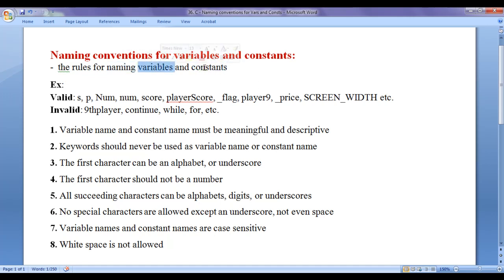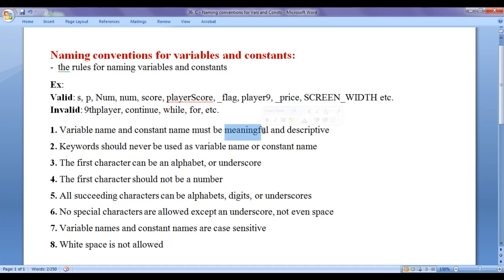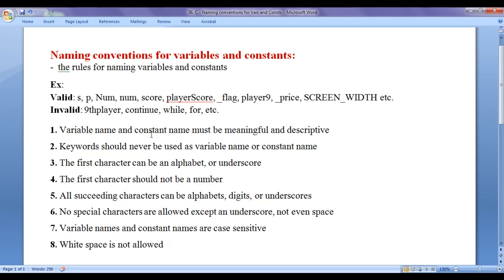While forming variable names and constants, the set of rules that we need to follow are called naming conventions. The first rule is variable names and constant names must be meaningful and descriptive. While naming a variable or a constant you should not use simply single characters like S, P, A, X, Y. By seeing the variable name we should understand what is the purpose of that variable or that constant.